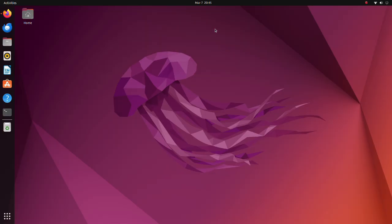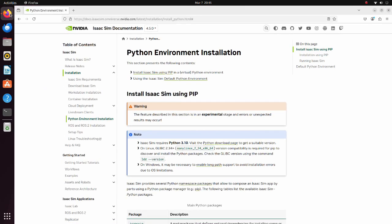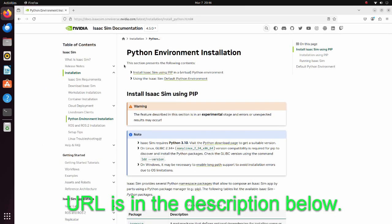In this tutorial, I expect that the viewer has already installed IsaacSim and IsaacLab. If you have not, please follow instructions on this page and install these programs.